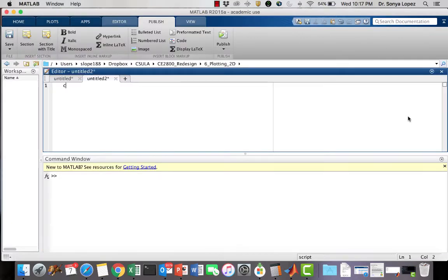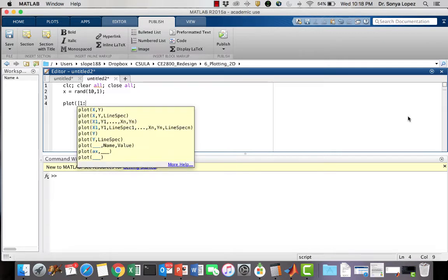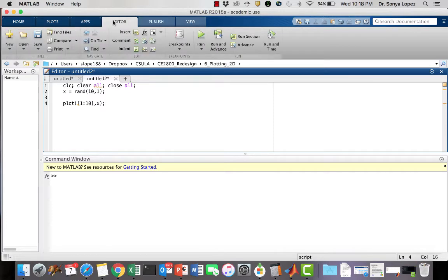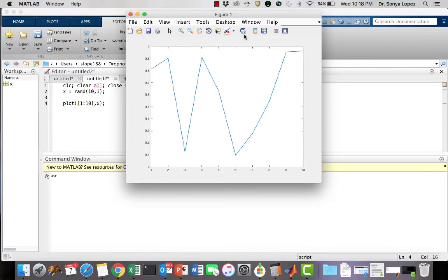I'm going to write a little sample code here and do a simple plot. Let's do plot 1 to 10, just setting the x-coordinate x. We generate this plot that has just some random numbers. I'm just trying to show you how to use the syntax a little bit.